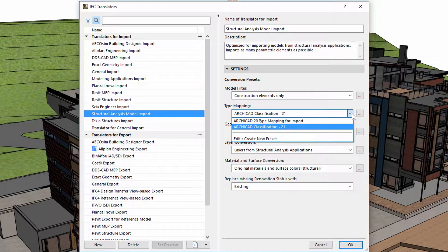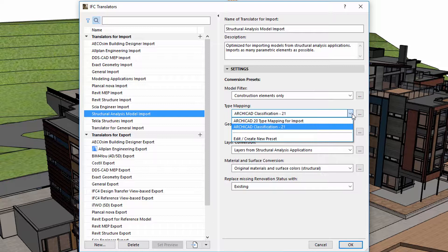In the case of IFC import, type mapping defines how imported IFC elements will be classified in ARCHICAD. This is important because the classification of an element controls which ARCHICAD properties it has.